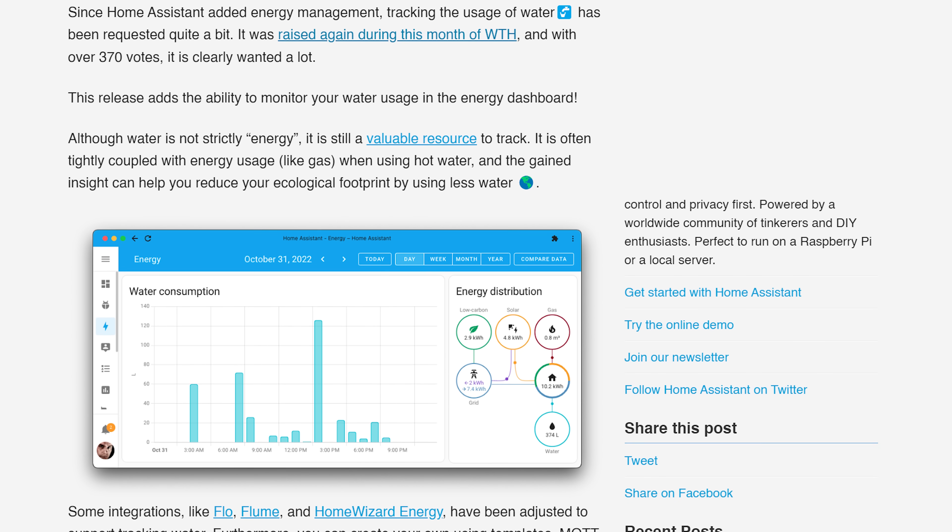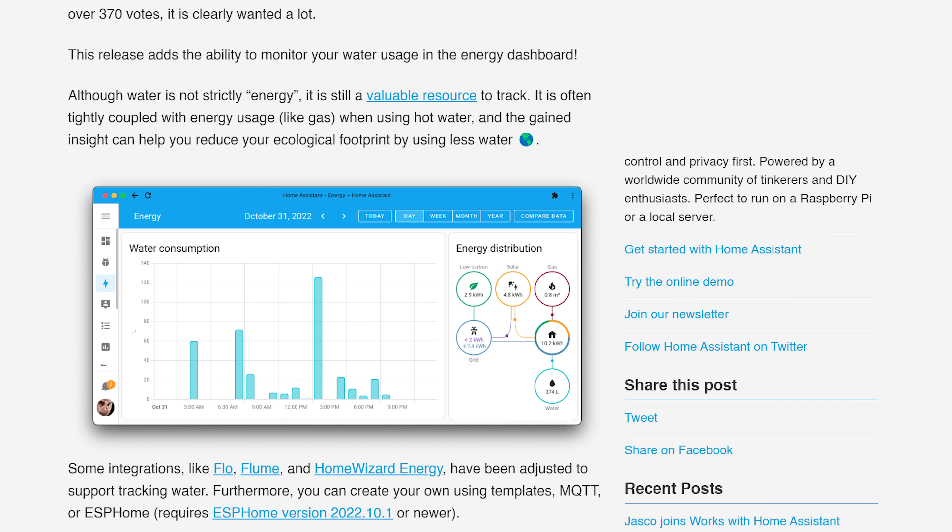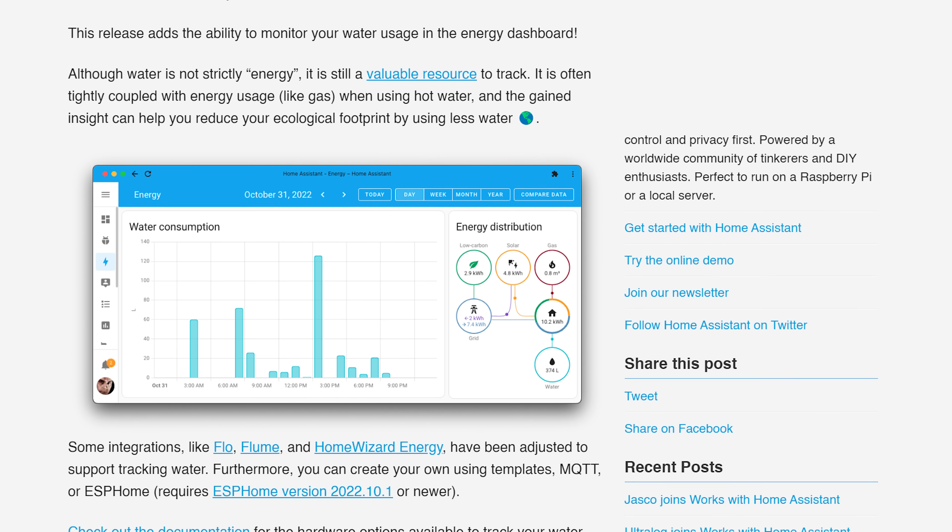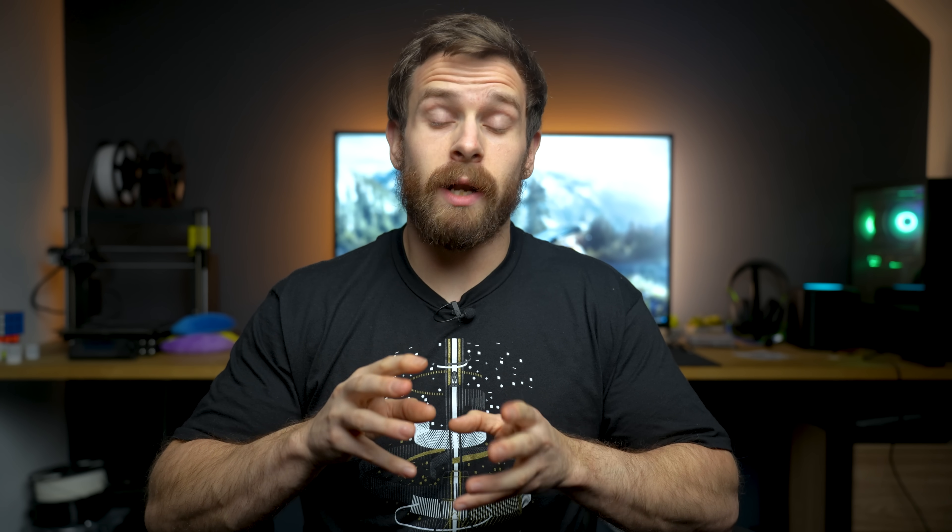Now I don't have a way to track water consumption just yet, so I can't really show you much of the energy dashboard and we don't even really pay for water here in Scotland either, so it's not too relevant for me. But if you are in a country where water bills exist, this is a really useful feature and I'm sure one lots of you will be excited to see. Love it!